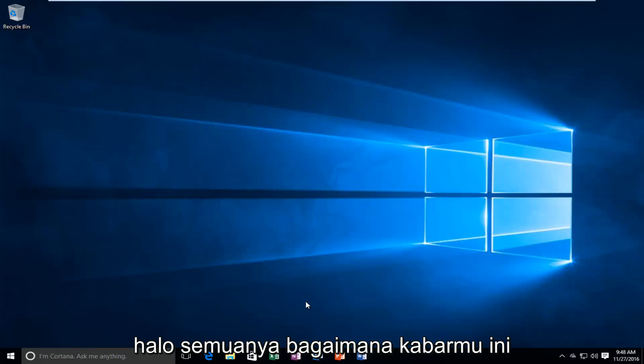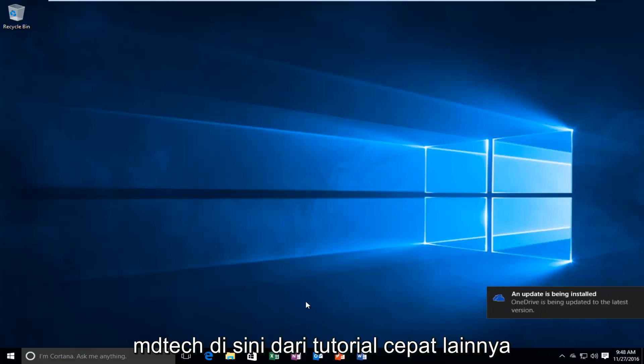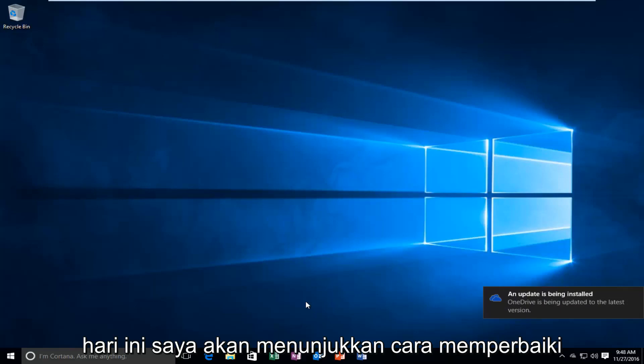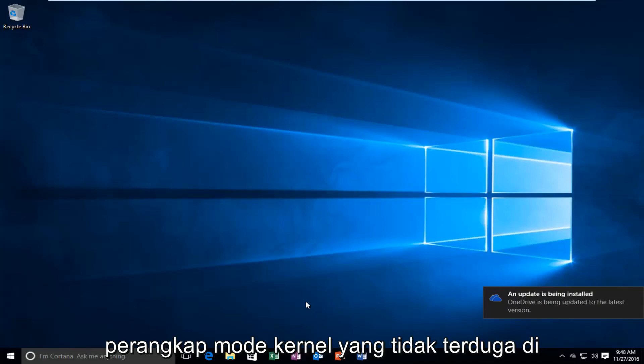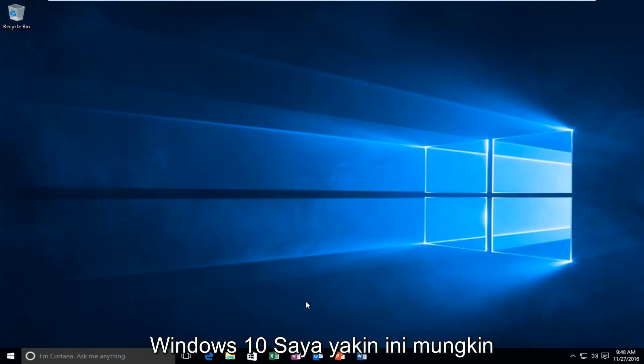Hello everyone, how are you doing? This is MD Tech here with another quick tutorial. Today I'm going to be showing you how to fix the unexpected kernel mode trap in Windows 10.